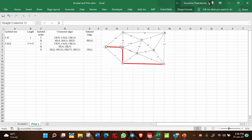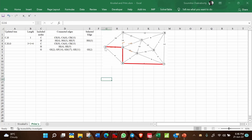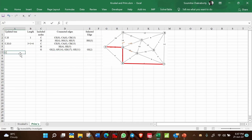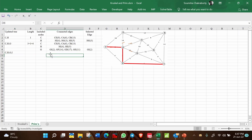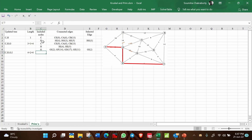Prim's algorithm always ensures the tree is continuous at every point in the process — it never takes edges from a disjoint area. The covered nodes are now C, H, G, and I. Total length is 4 plus 2, equal to 6.